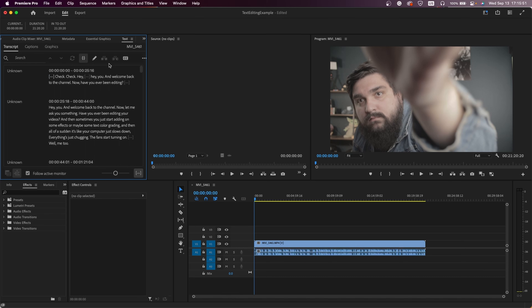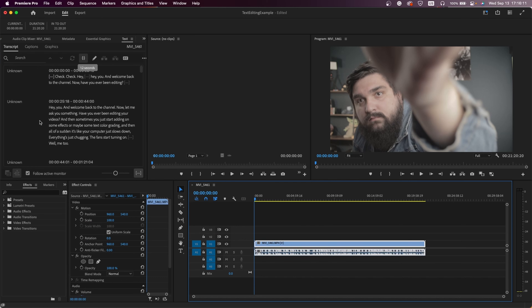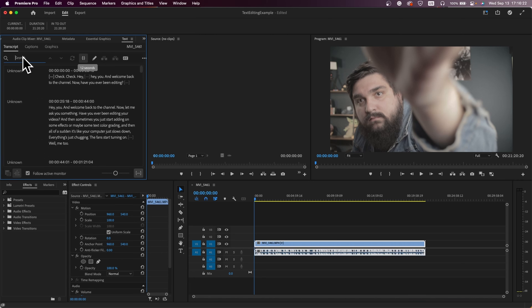Now let's jump over to Premiere Pro. I have the same clip uploaded to the project and placed on the timeline. You need to head over to the text panel — if it's not open, go to the Window menu at the top and make sure the text panel is selected. If it's hidden, click the little arrow feature on one of the windows and it'll show all hidden panels. If you don't see any text in the window, make sure your clip is selected and it should populate.